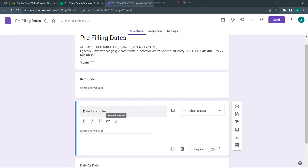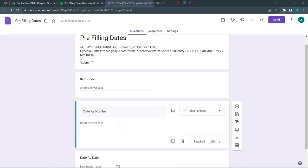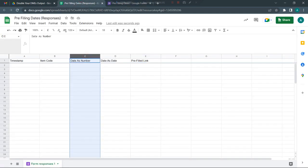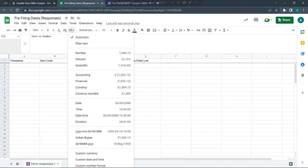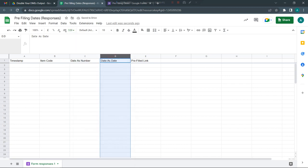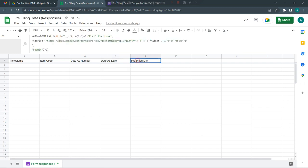The easiest option is to use a question which is of a short answer type, and then just fill in the numbers. Then when you have the numbers in the response sheet, you can convert the numbers as a date.